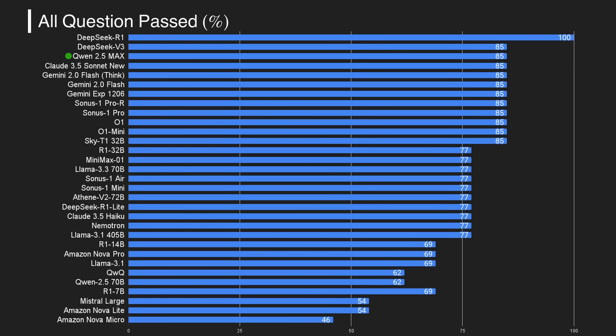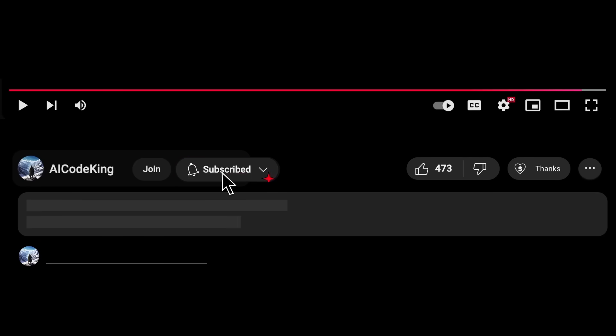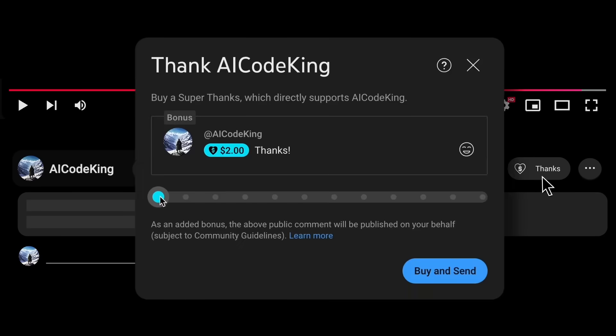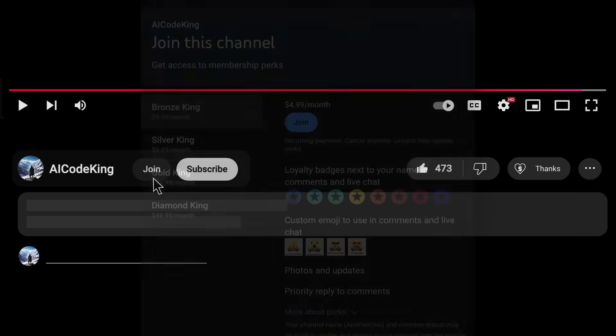Overall, it's pretty cool. Anyway, share your thoughts below and subscribe to the channel. You can also donate via the Superthanks option or join the channel as well and get some perks. I'll see you in the next video. Bye!